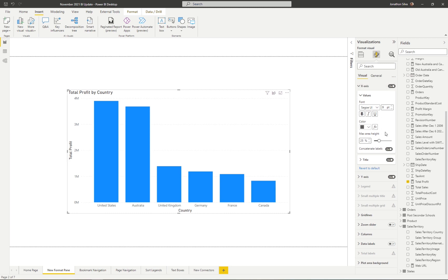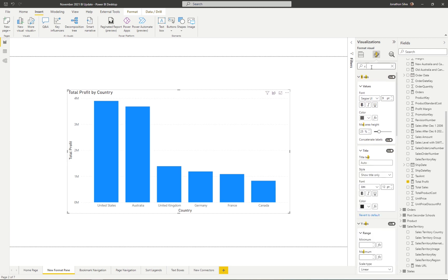There are a couple of new looks and features within this Visual section. We now have an easy way to change the font and font size, and we can now select to either bold, italicize, and/or even underline the values. These new options — bold, italicize, and underline — are very easy to get to. They have more of that button feel similar to the new updates in Microsoft Word, PowerPoint, and Outlook. We can do a lot here with our X-axis and title formatting.